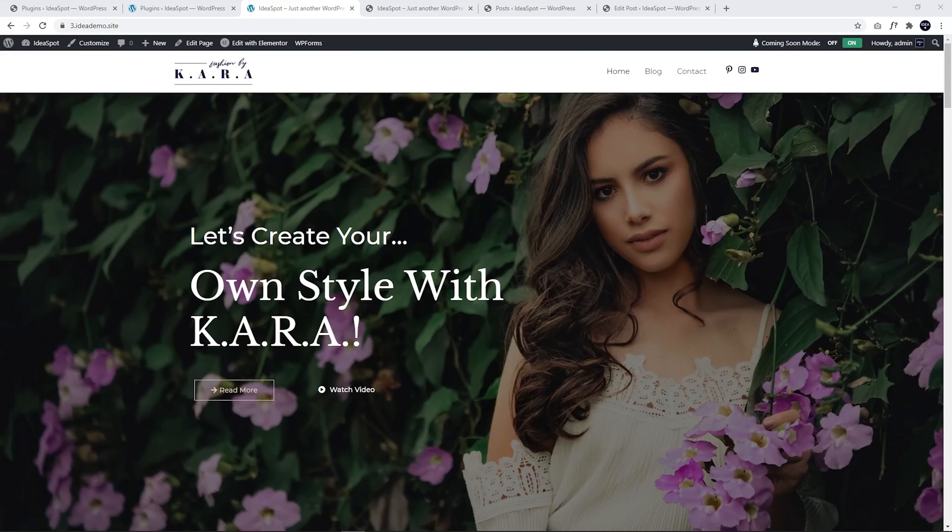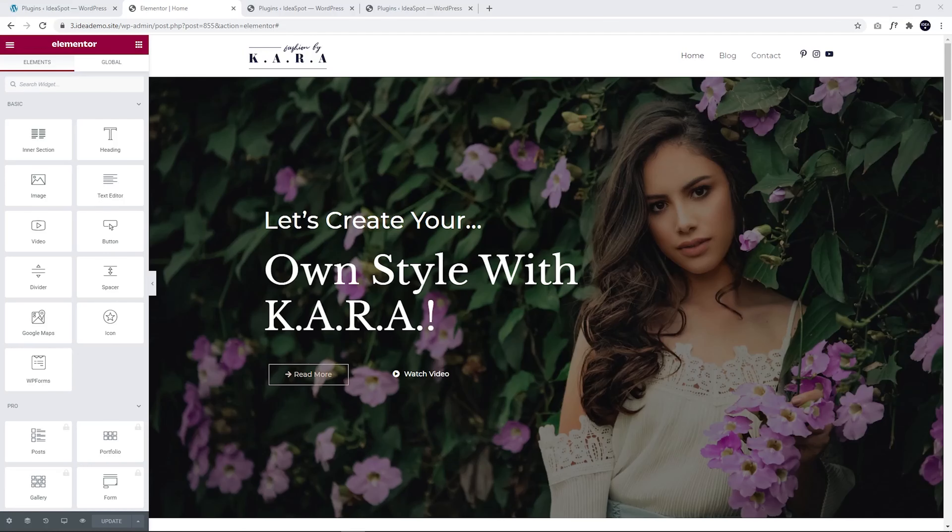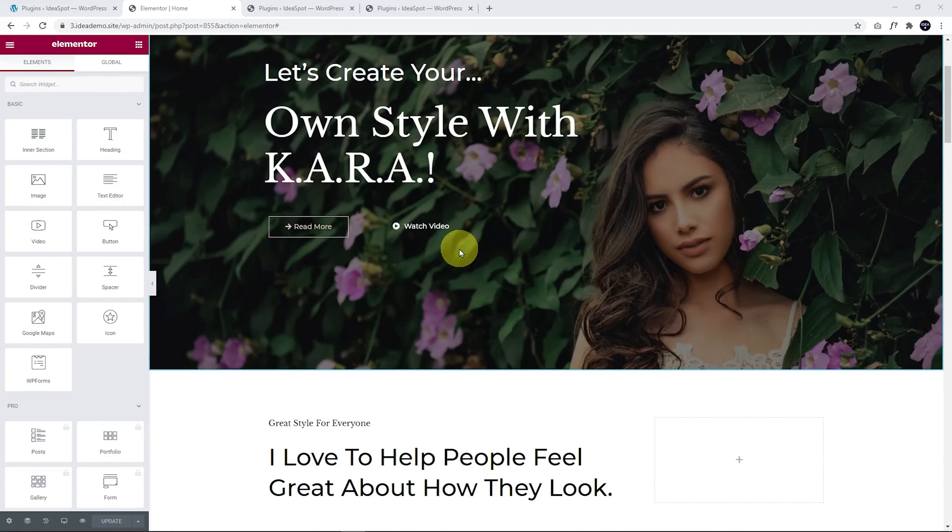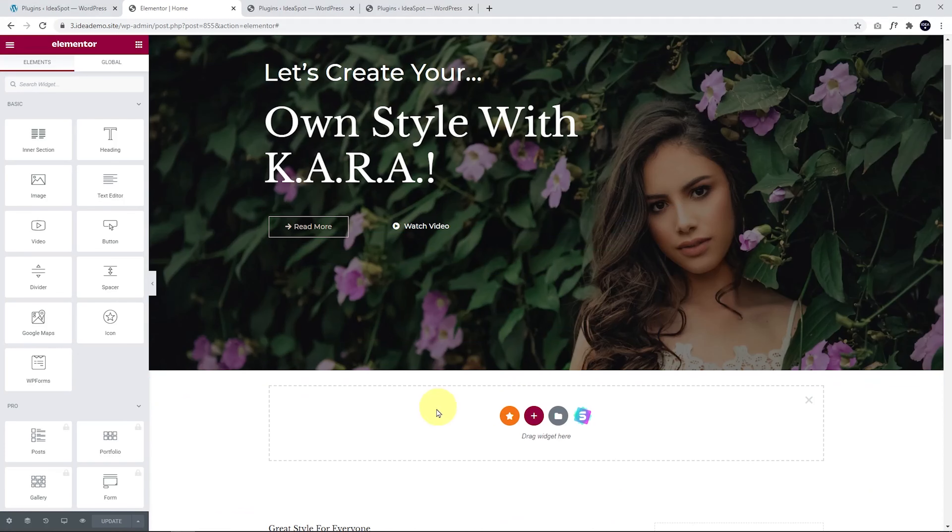Now, when we edit our page in Elementor, we'll be able to add a blog grid. All we have to do is scroll to the position where we'd like a new section for our blog grid.